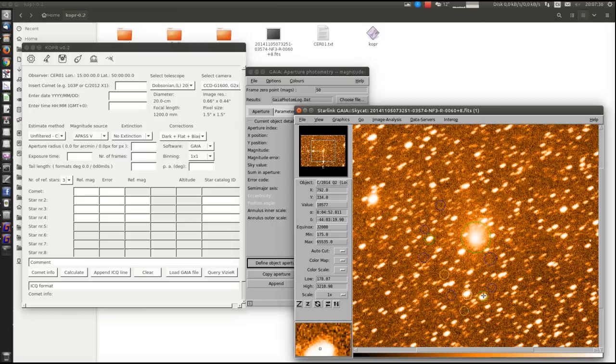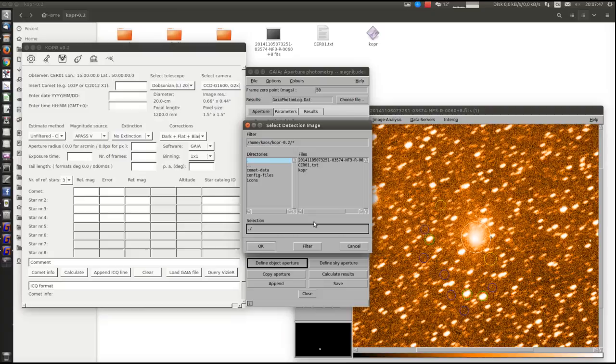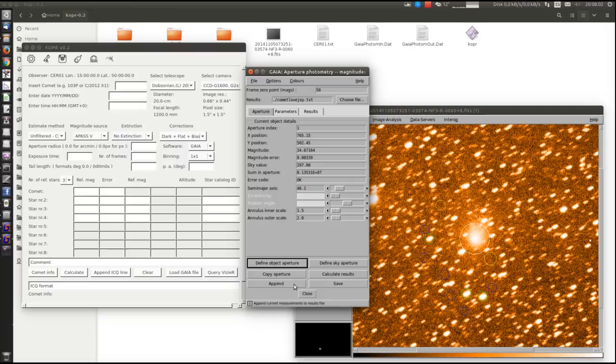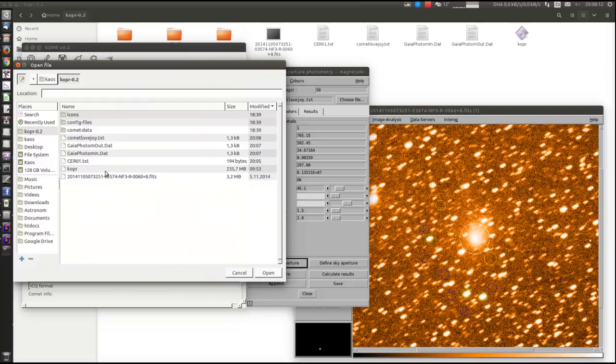Okay, so we got the comet and three reference stars. Now we need to save the measure. And now we can start work with the measure in our new application.